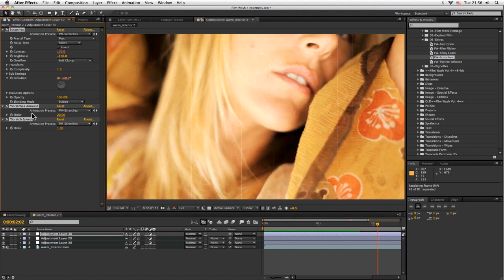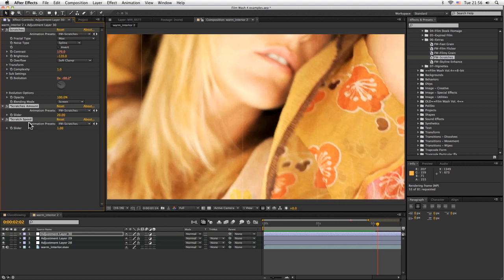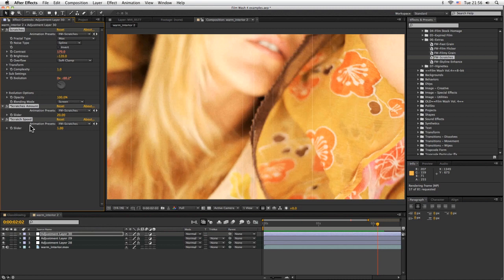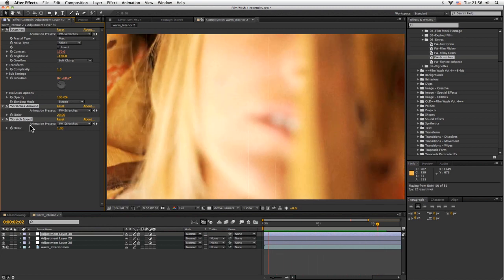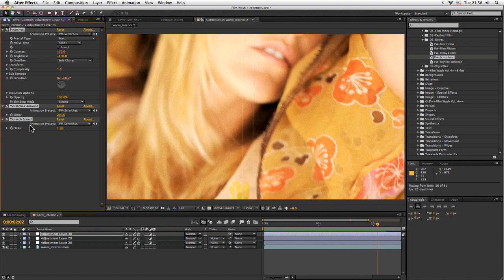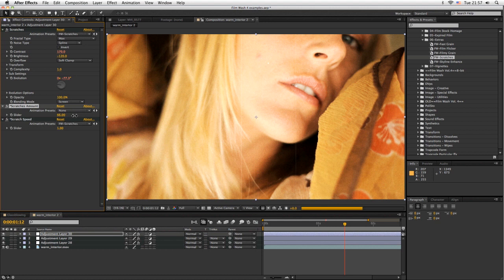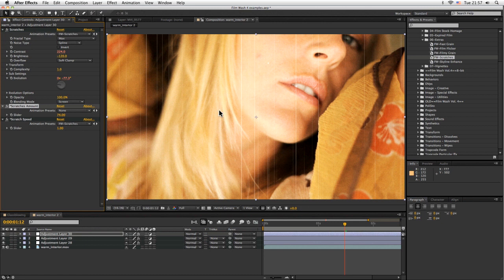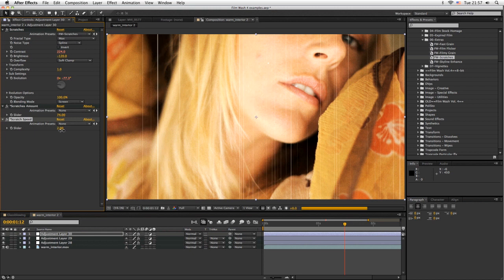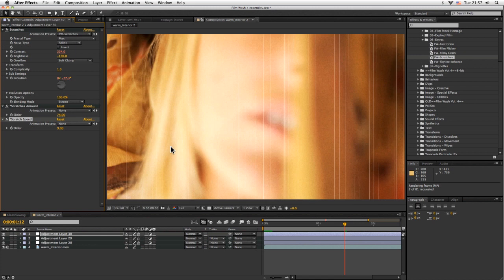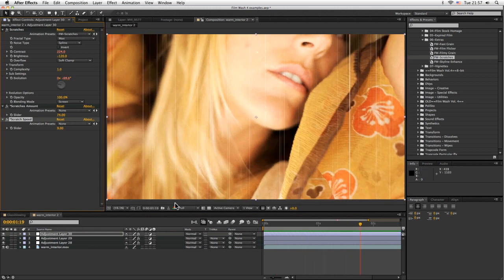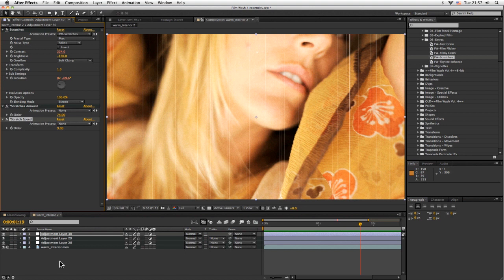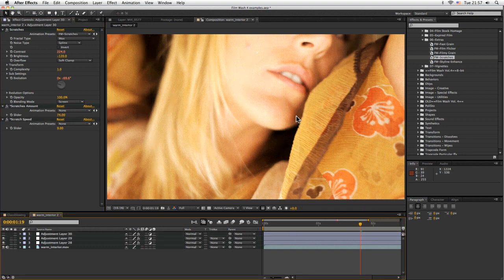We've got a couple of controls over here for the scratches amount and the scratch speed. If you think that the scratch speed is too fast, we can turn that down. If you think the amount is too much or too small, we can adjust that there. If I turn my scratches amount up here, we get loads more scratches. If I take my speed down or up, we get much livelier scratches going on there. You can see how easy it is to start to build up some of these effects.